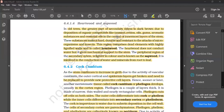It contains dead elements with highly lignified walls and is called the heartwood. The heartwood does not conduct water. Even though there is no conduction, the dead elements provide mechanical support to the stem.